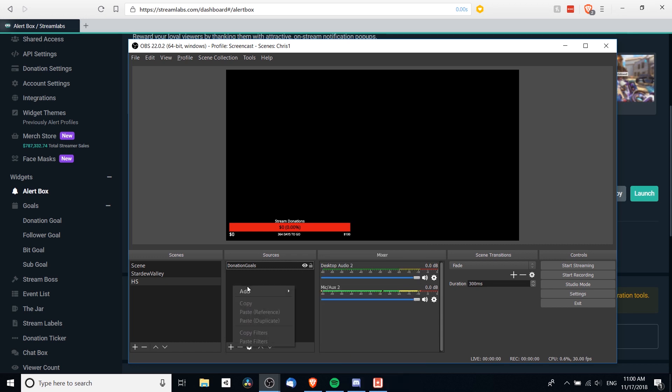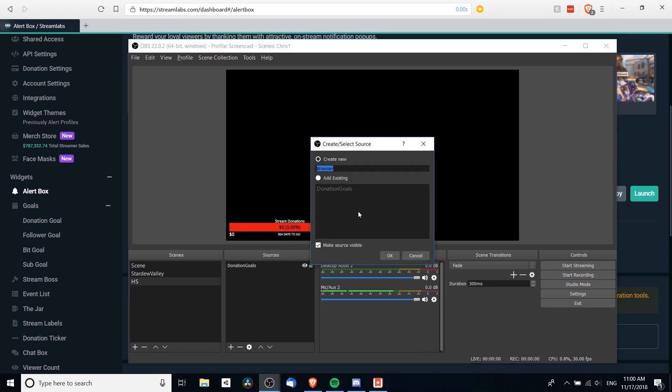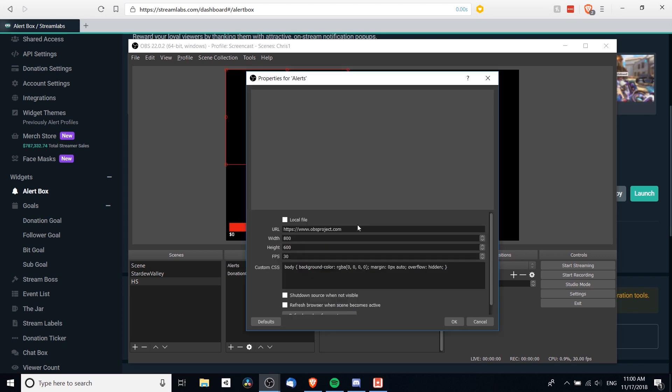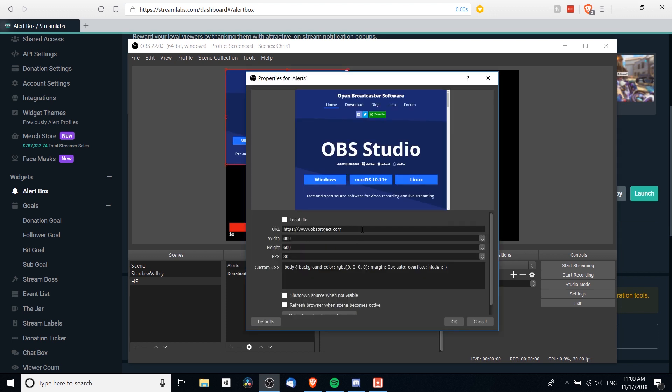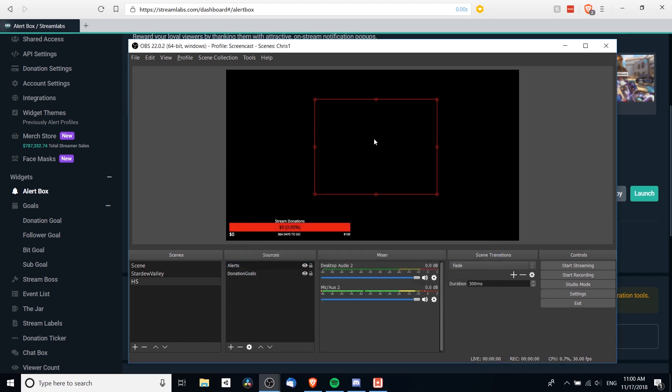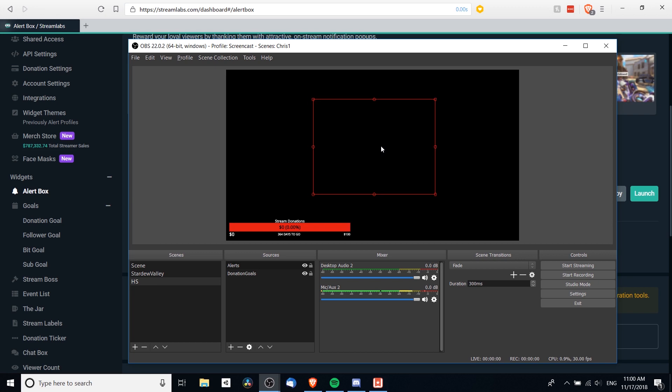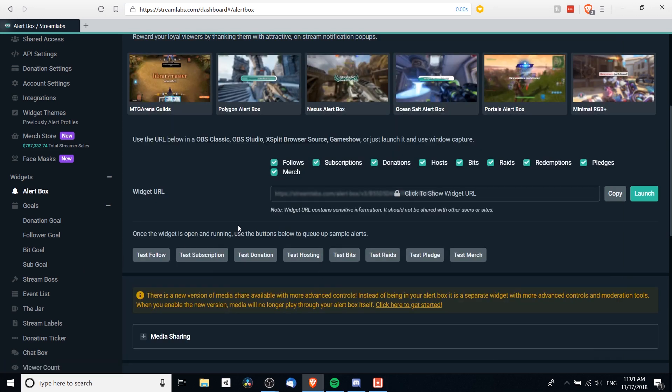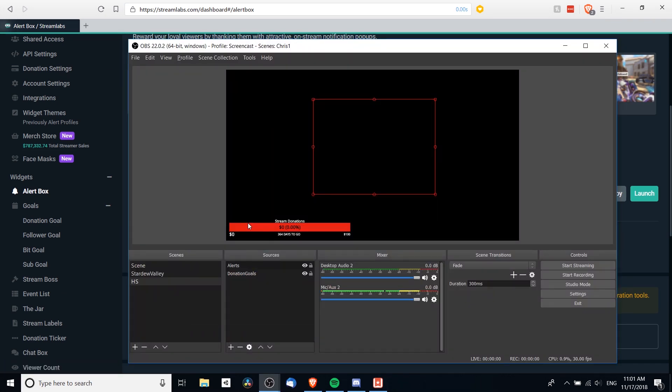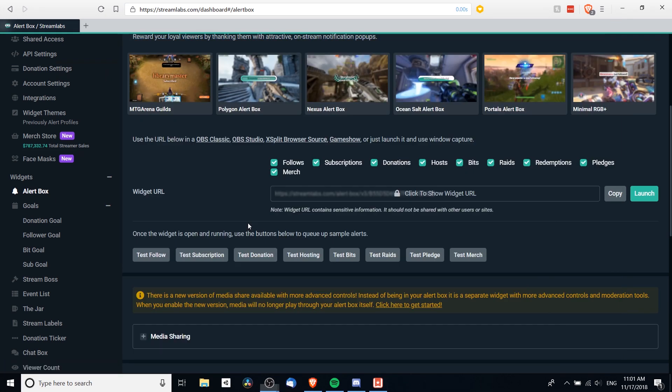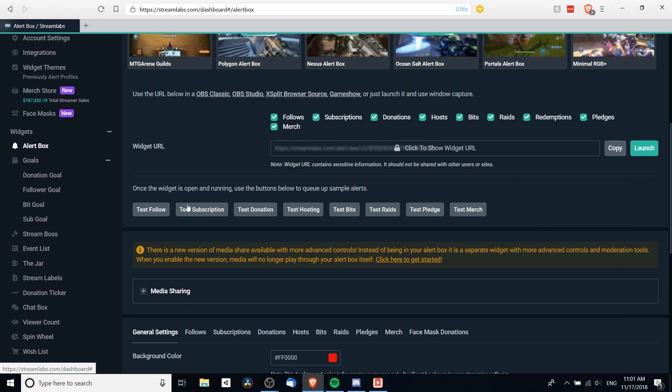And we'll go add a new browser source. So in OBS, I'm gonna right-click, do add browser, and we'll say alerts. And then for the URL, I'm going to copy it in. And you'll notice that it won't constantly show anything on screen because it only shows stuff when an event actually happens. So a lot of people will position this kind of in the center of the screen. And if you want to test it before your stream is running, you simply need to hit one of these test buttons.